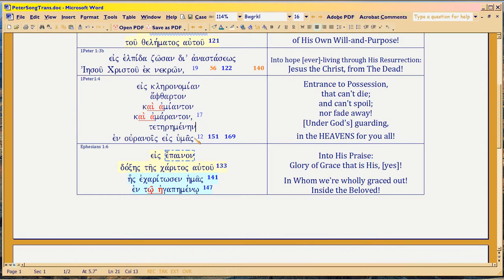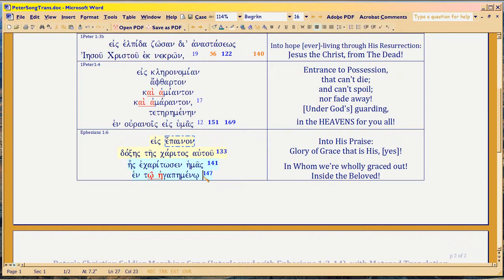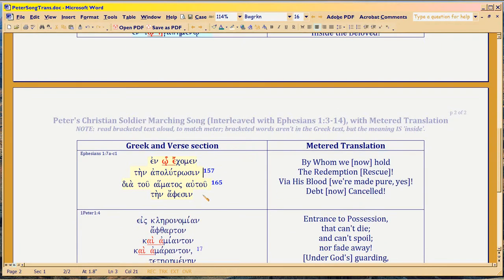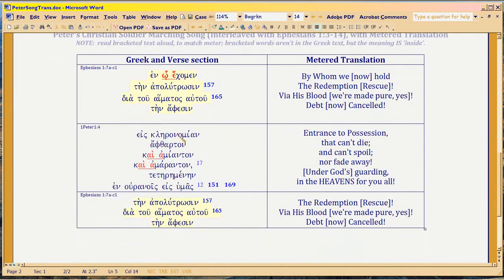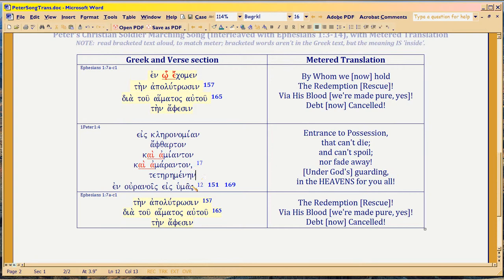In uranus and humus, there is a pain on the dosis ischarytus autu, ischarytus ergemas. In agapamen noi, in noi ecumen, tenna polutrosen, dieturhamatos autu, tenna feicin. A scleronomian, aftarton, camianton, camaranton, teteremenin, en uranus eshumas, tenna polutrosen, dieturhamatos autu, tenna feicin.